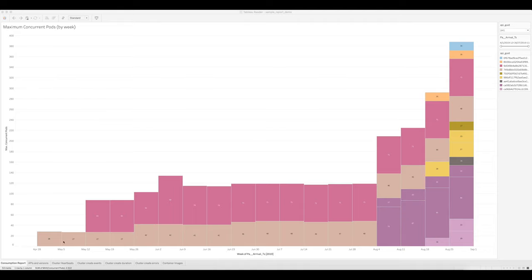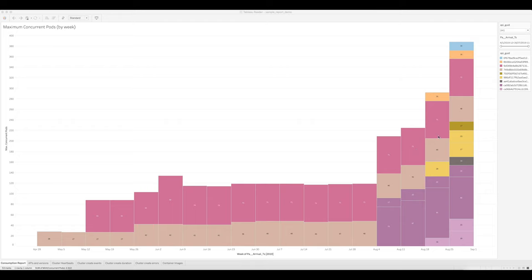Each color represents a PKS environment, so if you see multiple boxes that are the same color, these are all clusters that were created on the same environment. We can see here that we have a couple of long-running clusters on the pink and the brown environments, and we have many more that came online more recently in August. You can also see overall consumption has gone up over time.